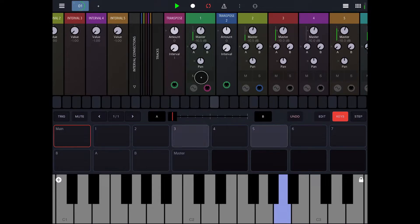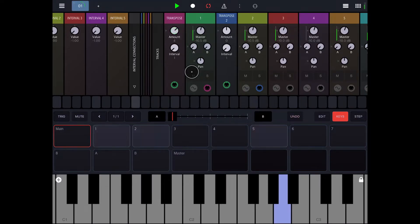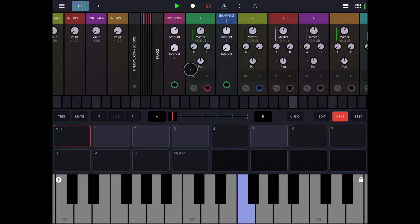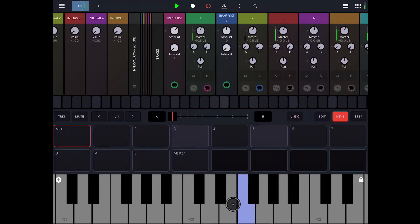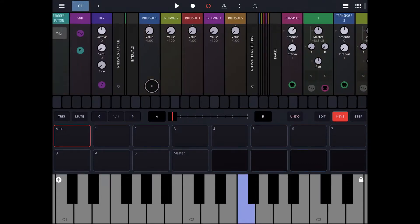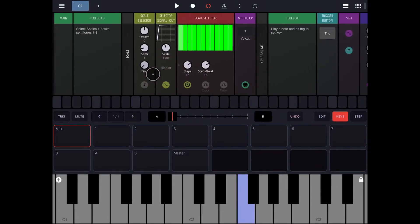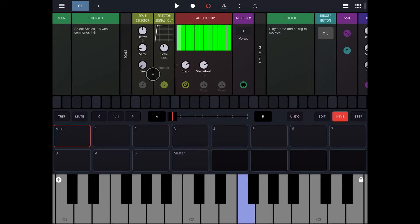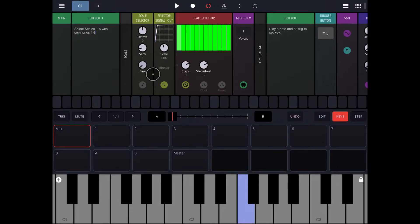And I can even transpose them using, like, transpose from a keyboard and then also transpose mini module. So there's all sorts of cool things that you can do in Drambo with harmony, but there's no global scale setting. So I wanted to try and just see if I could come up with something that allowed for that to happen.